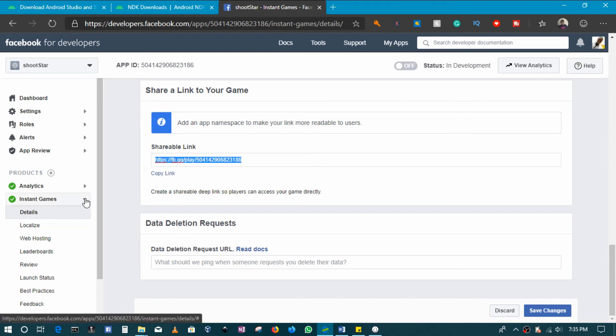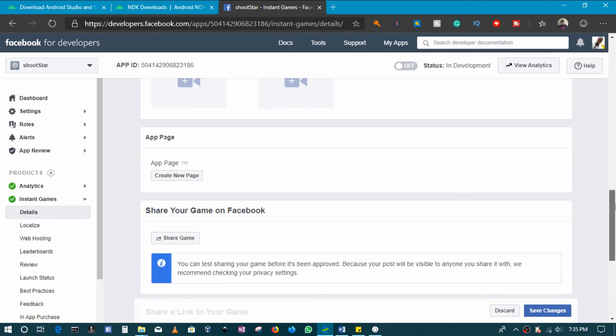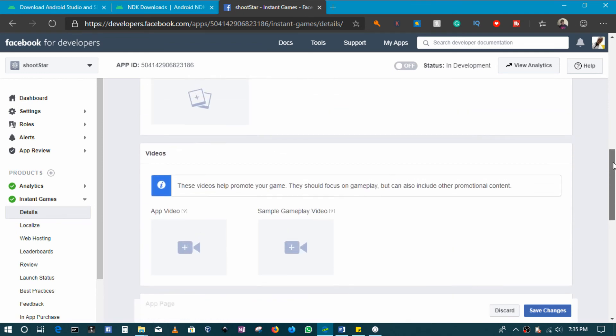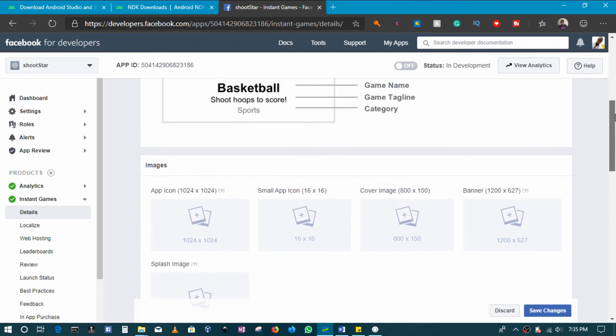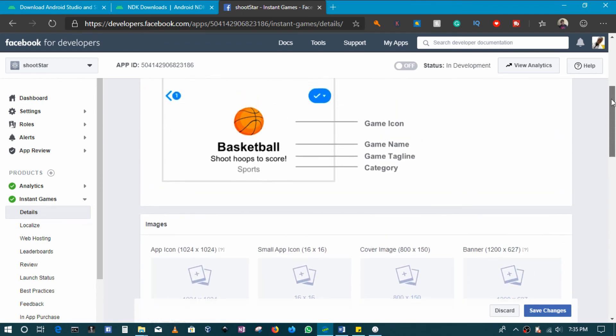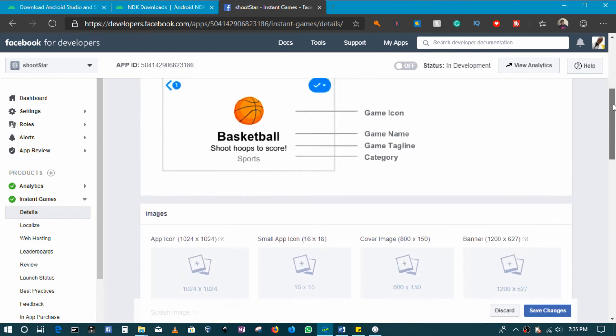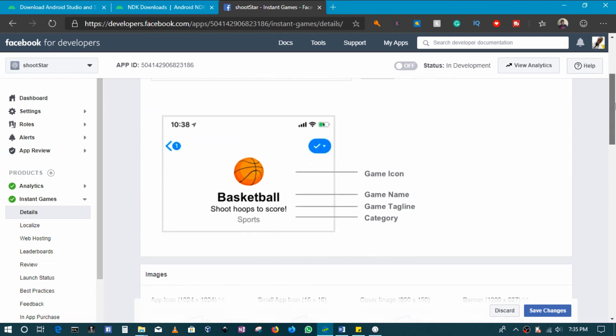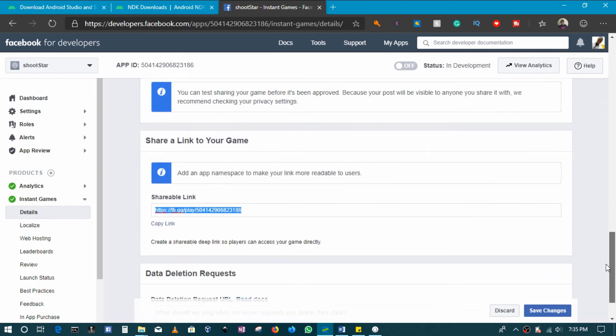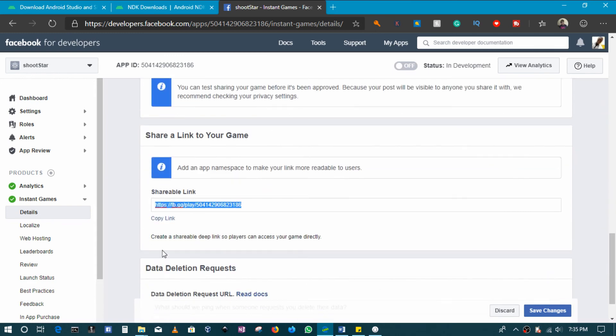Later on, if you include all the information, you would also have to create some documents for privacy policy and things like that, besides adding images and icons and descriptions and things like that.